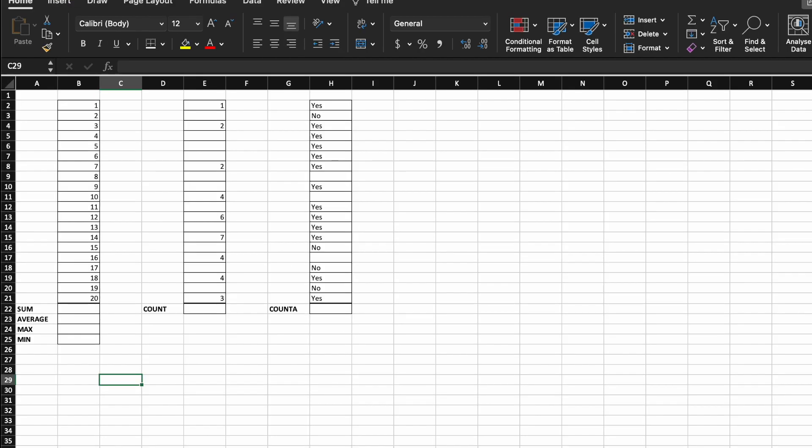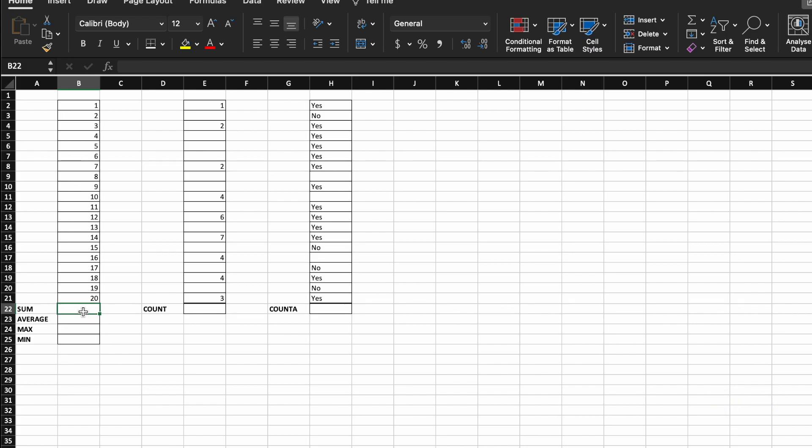So we'll start with the one you just saw me create, and that is the sum function. So this is the most common one that a lot of people use, and this is used to essentially add a range of cells together.